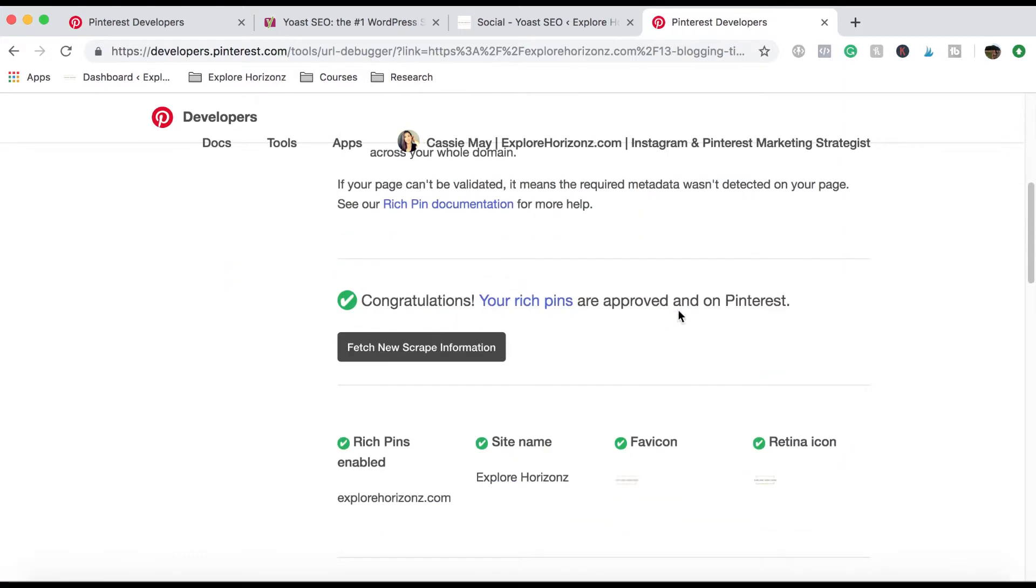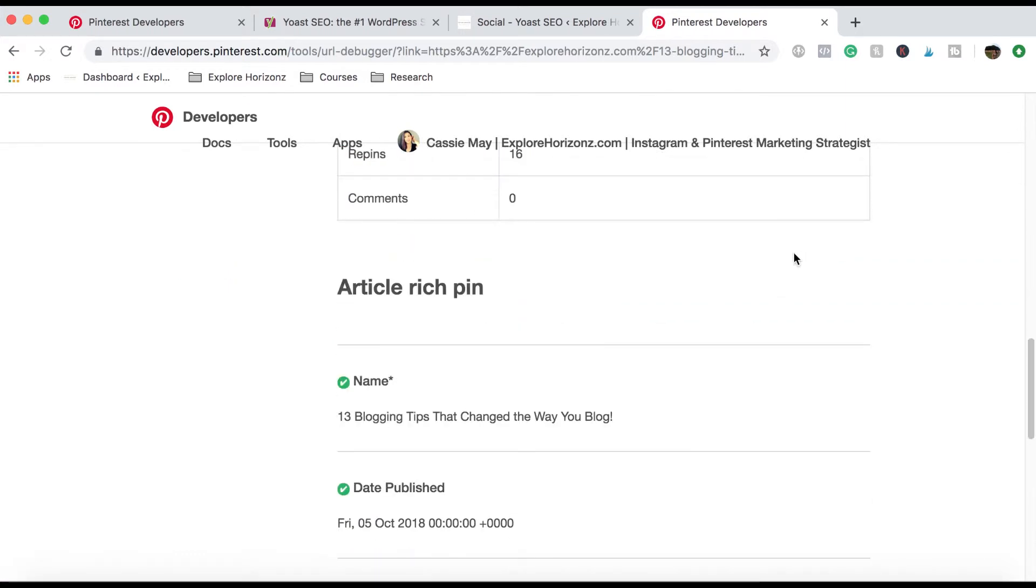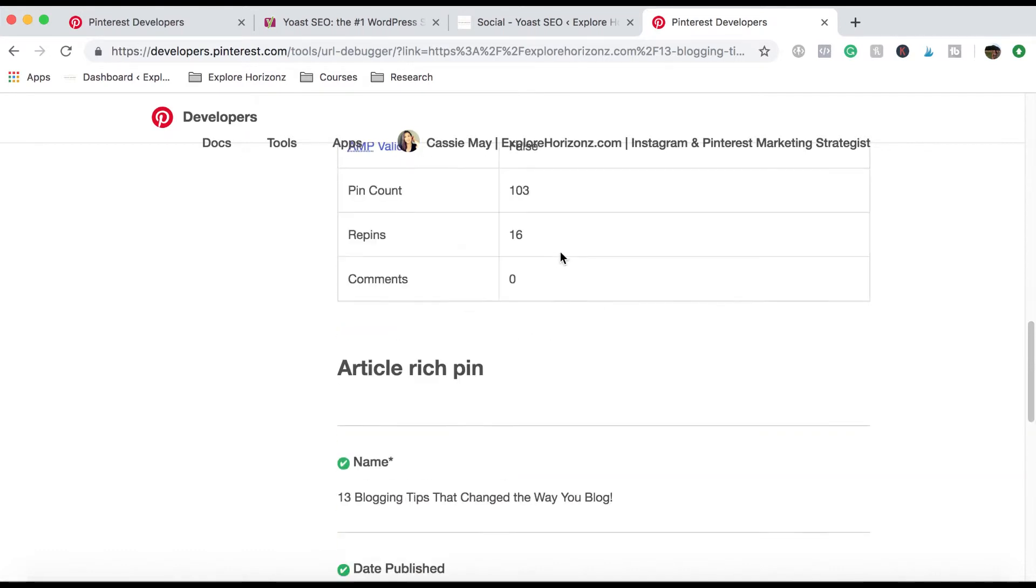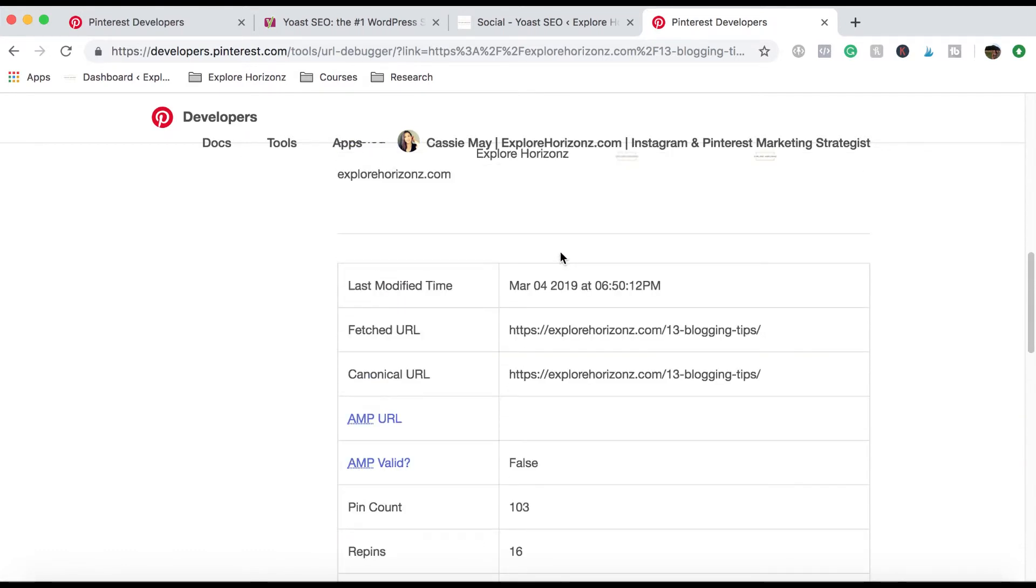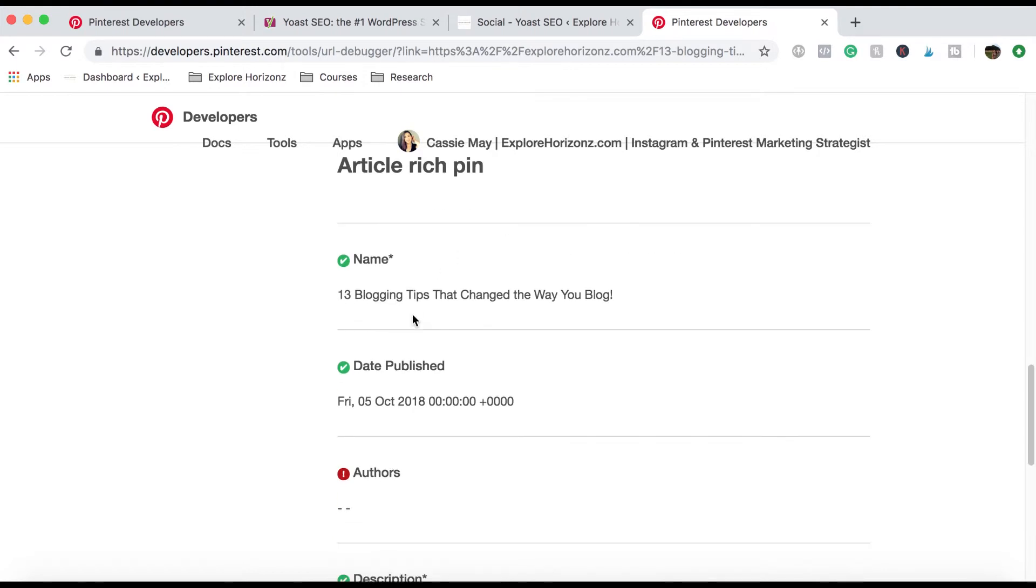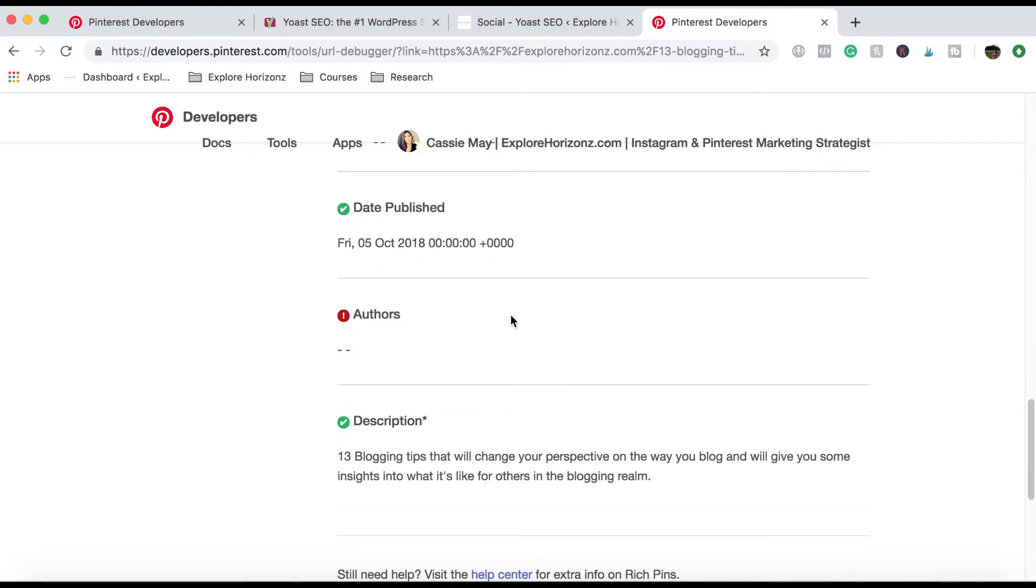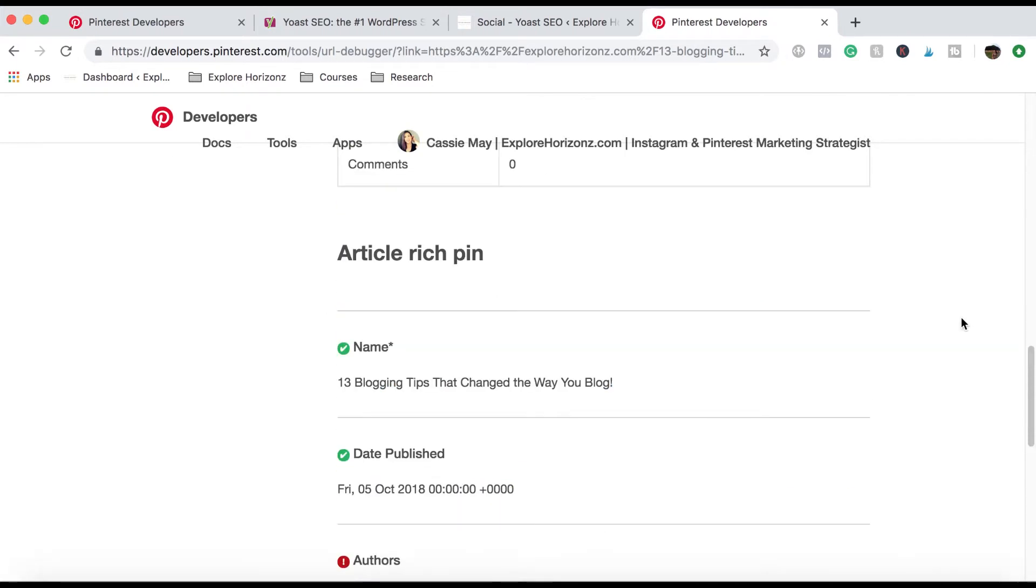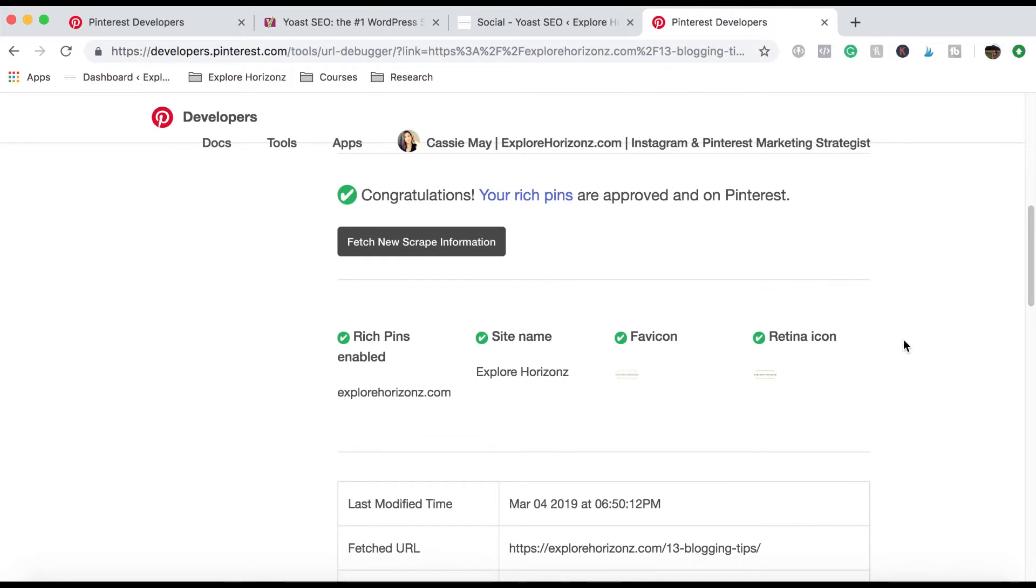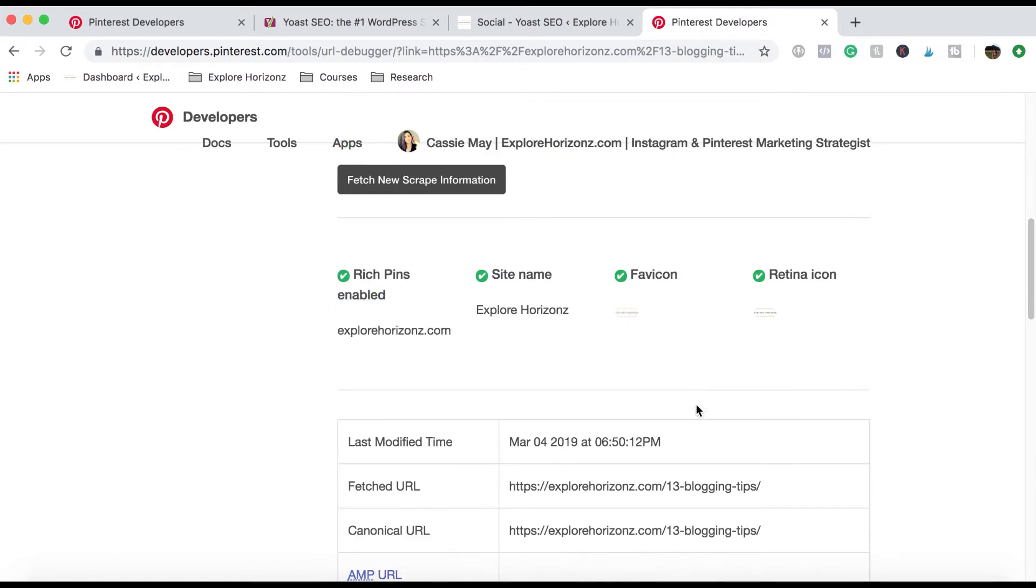And if all went well, you should have green check marks everywhere. It doesn't really matter too much if it has authors and stuff like that. It doesn't really matter in the grand scheme of things, just to make sure that you have like the name, the publish date, the description, especially because you'll need the description for the SEO purpose of having rich pins as well. The favicon, you don't really need to worry too much about neither does the retina icon and you just need to have rich pins enabled.